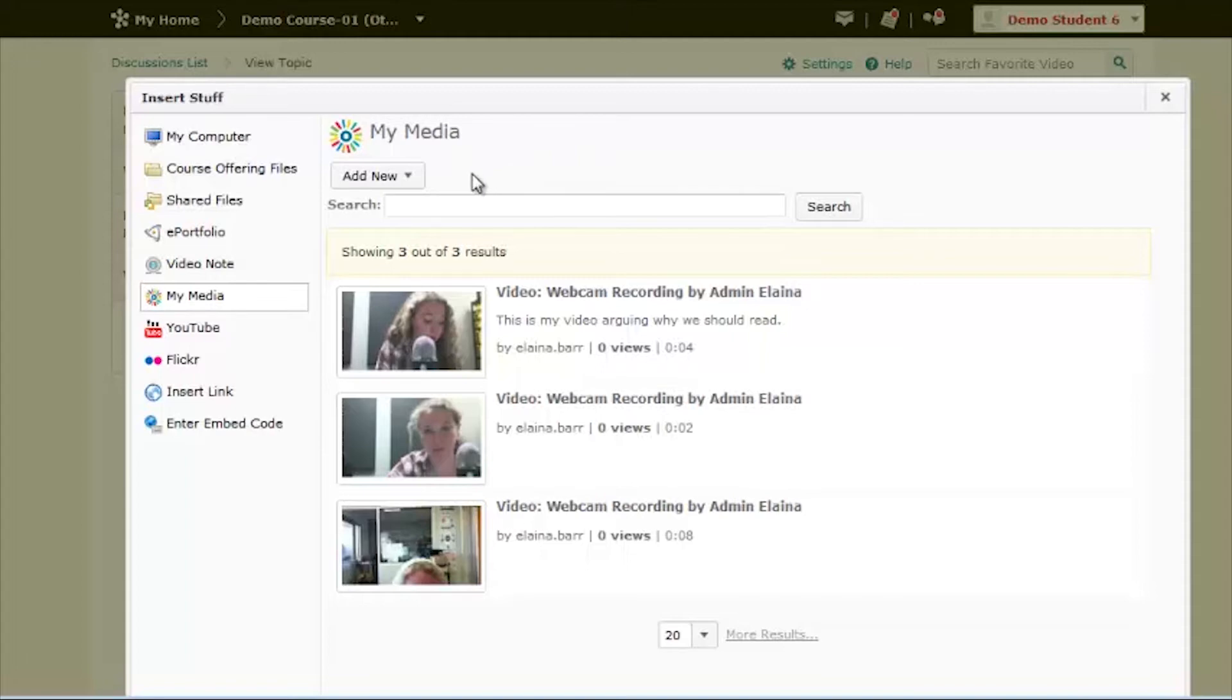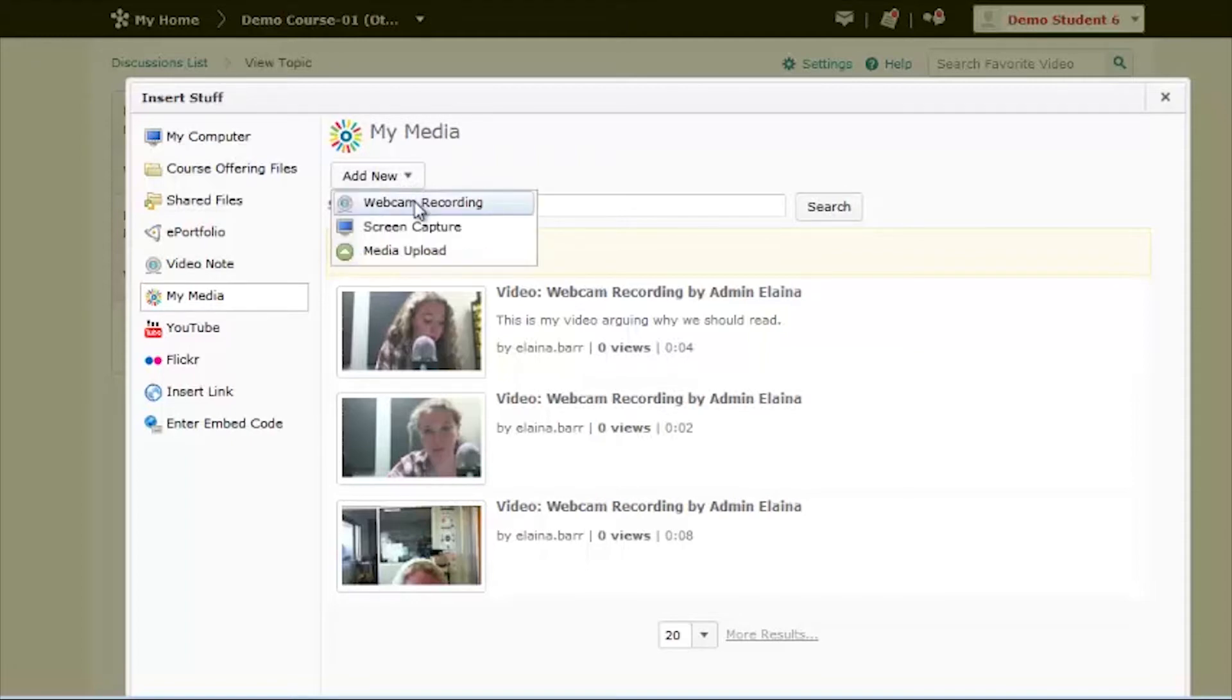To do this, you first need a working webcam. Click on the Add New dropdown and then choose Webcam Recording.